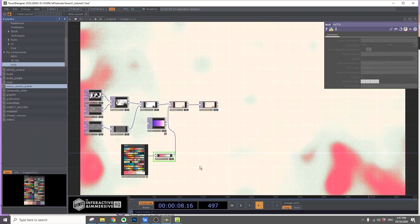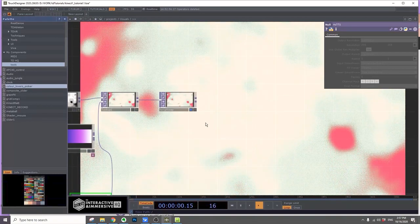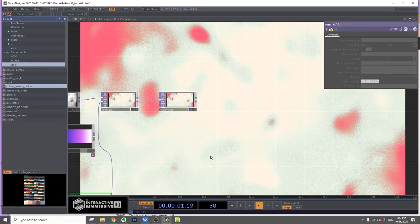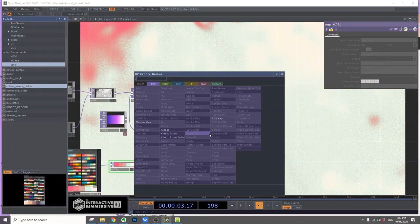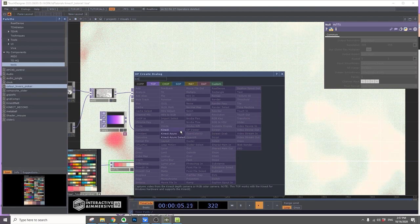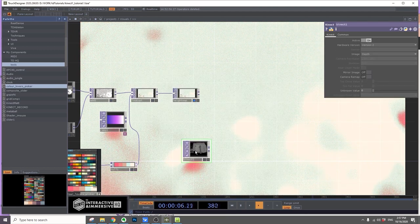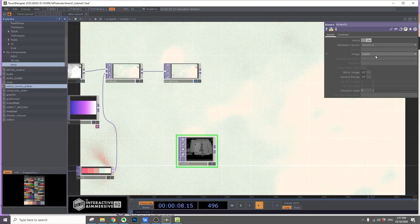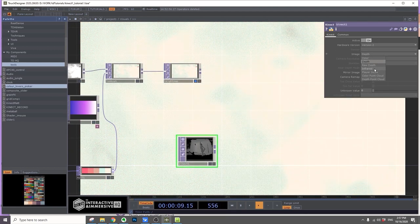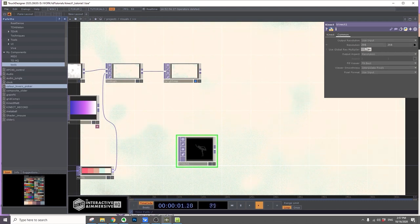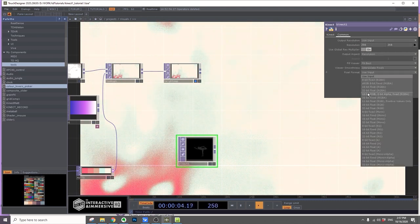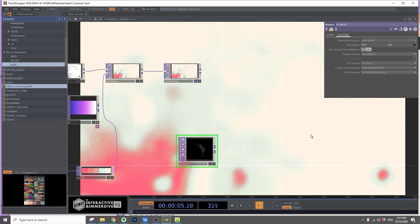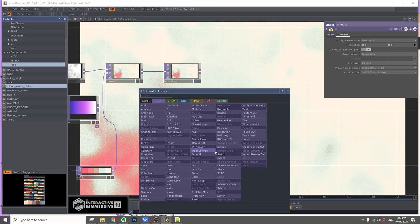Now we have the background visual. Let's add the Kinect element. I'll add a Kinect and then change it to player index. Change the pixel format to 32-bit float.